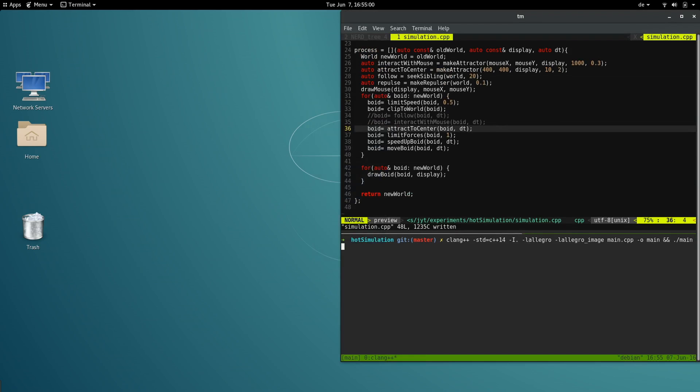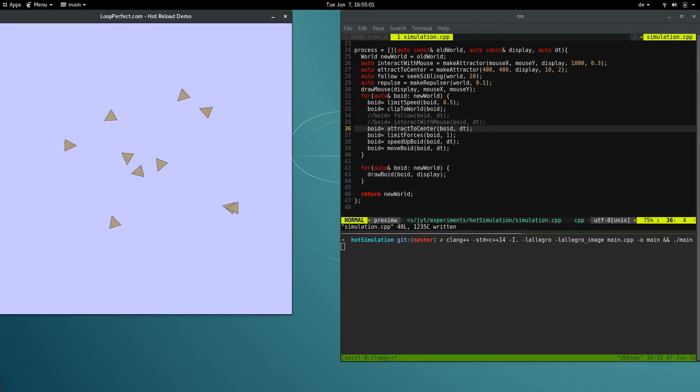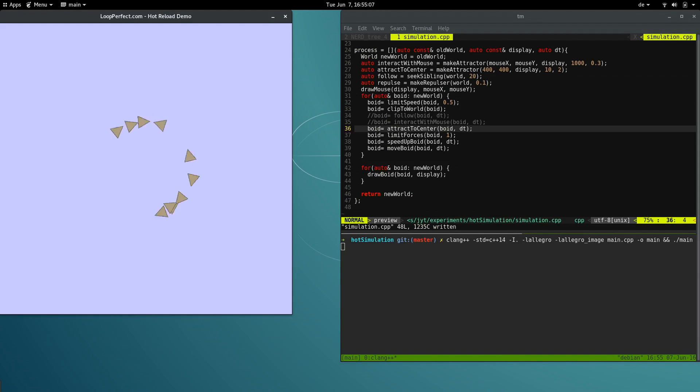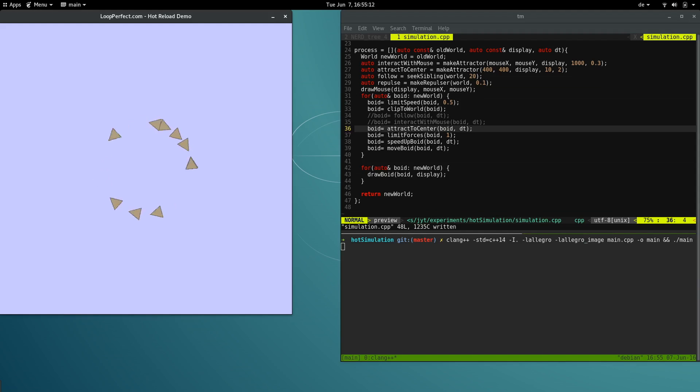Let's take a look at an example project. We've produced a simple flocking simulation. Each triangle is called a void. It is a vehicle with speed and acceleration. It doesn't look like much right now, but we're going to iterate on it and make it more interesting.